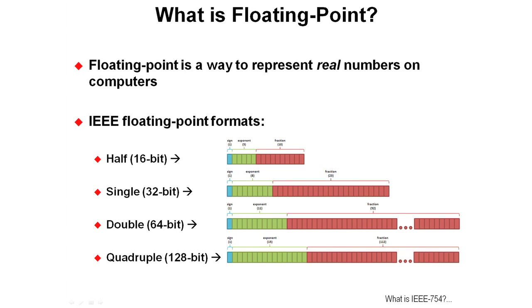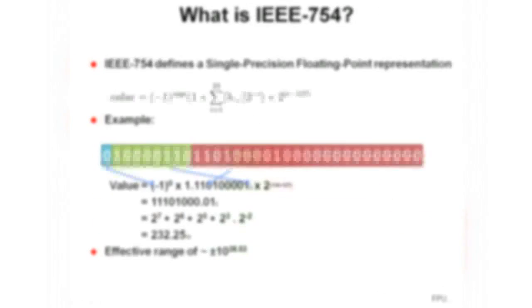IEEE 754 is single-precision, the 32-bit version with a sign bit, 8 bits of exponent, and 23 bits of fraction.